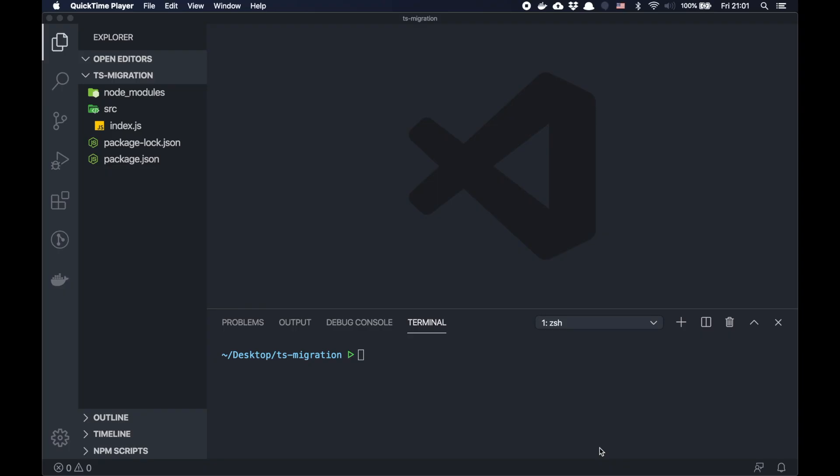This is JavaScript Room. My name is Yuri and today I would like to talk about migration from JavaScript to TypeScript. If you have a JavaScript project you would like to migrate to TypeScript and don't know where to start, this video will be helpful for you.